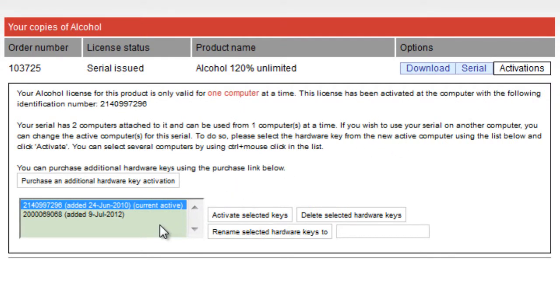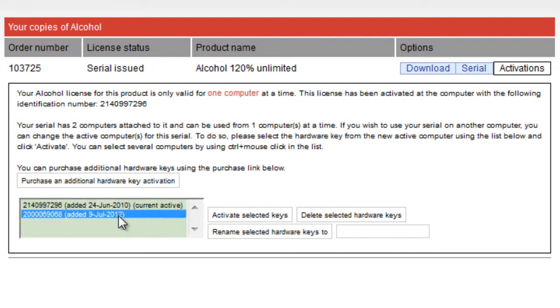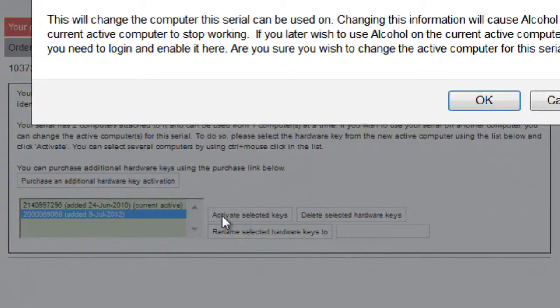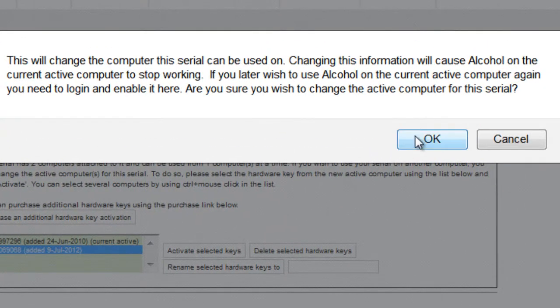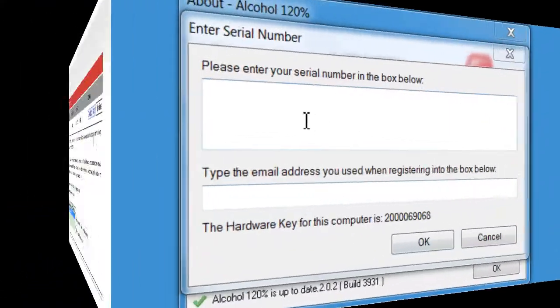You'll then see your hardware key that we noted earlier showing in your control panel. You need to select this key and set it as active before the software will allow you to register. You'll be notified of the change. Select OK for the change to take effect.